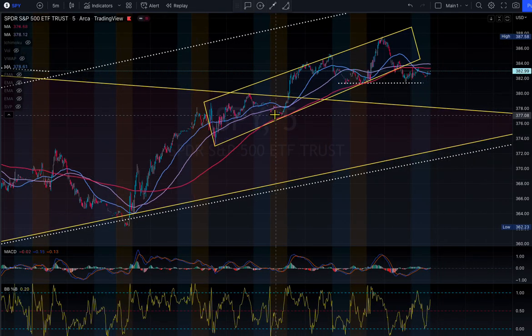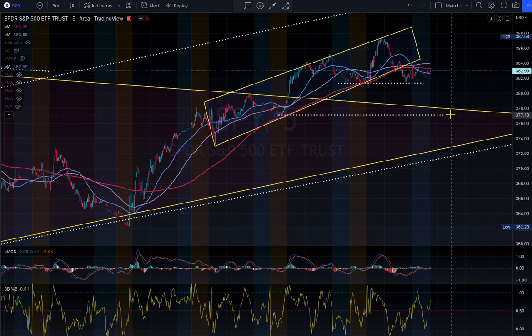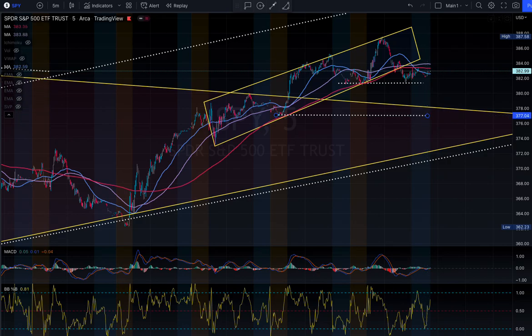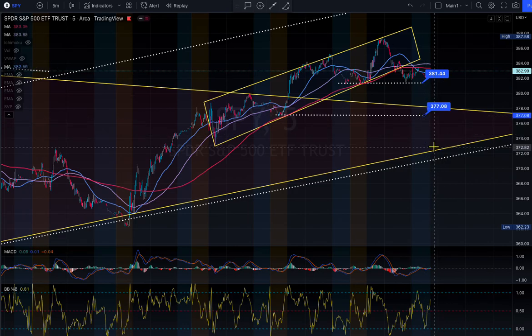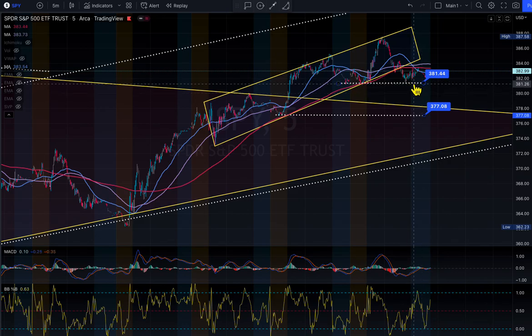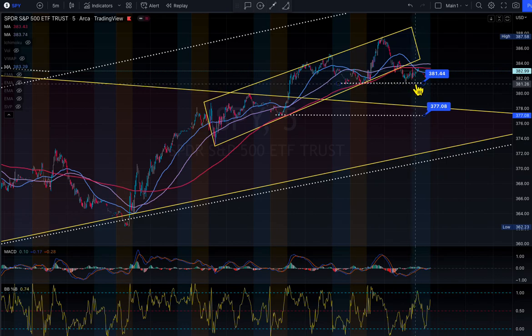If market takes out 381 tomorrow, we could go lower to 377. So the key levels to watch tomorrow are 381, 387, and 377. The 381 area is very critical — once we break that, we could move lower.